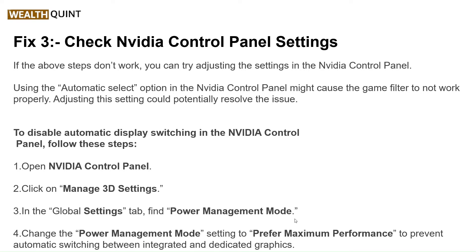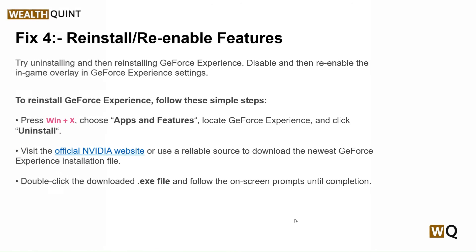To disable the automatic display switching in NVIDIA Control Panel, follow these steps: open the NVIDIA Control Panel, click on Manage 3D Settings, then in the Global Settings tab find Power Management Mode and change it to Prefer Maximum Performance. This prevents automatic switching between integrated and dedicated graphics.